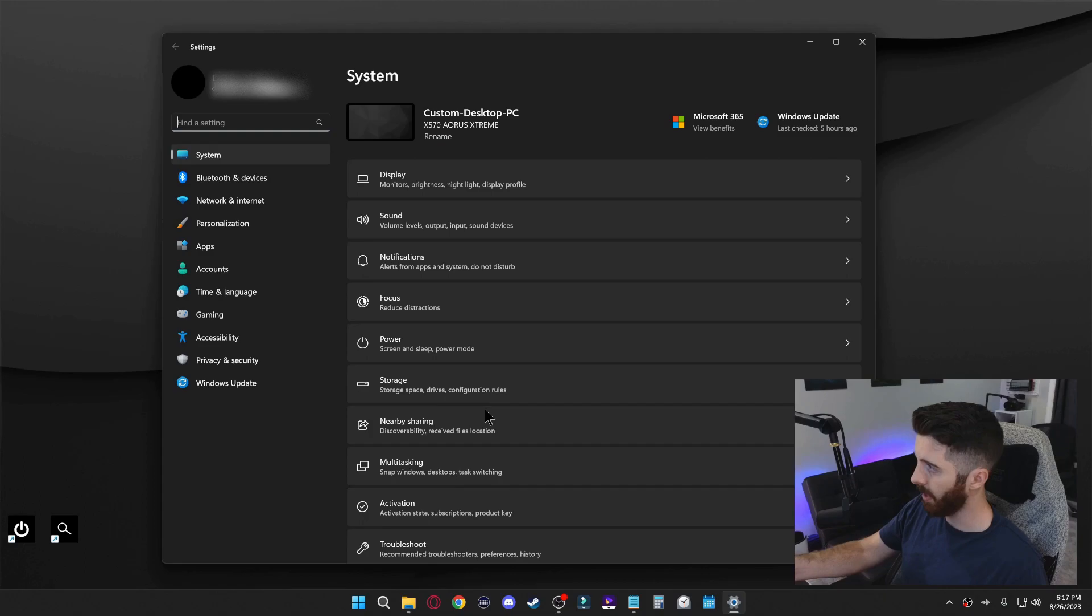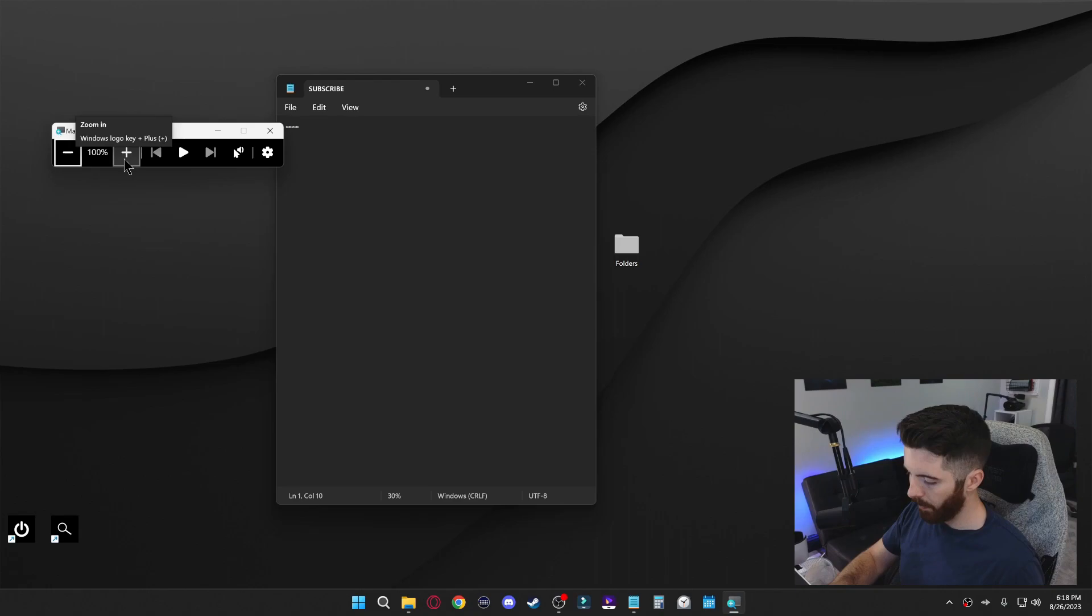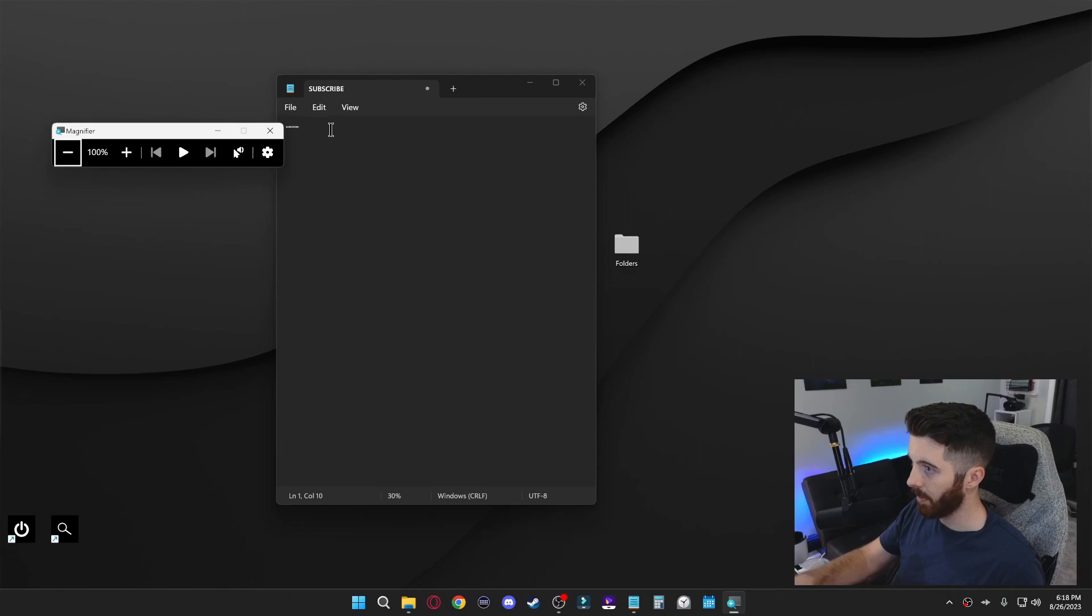If you ever find that something's way too small to read on your screen like this here, you can press Windows and plus. That'll bring up the magnification tool. You can just keep pressing Windows plus to zoom into your preference. Let's zoom into this message here. If you want to zoom out, you just press Windows minus so you're back at 100% and then you can close this out.